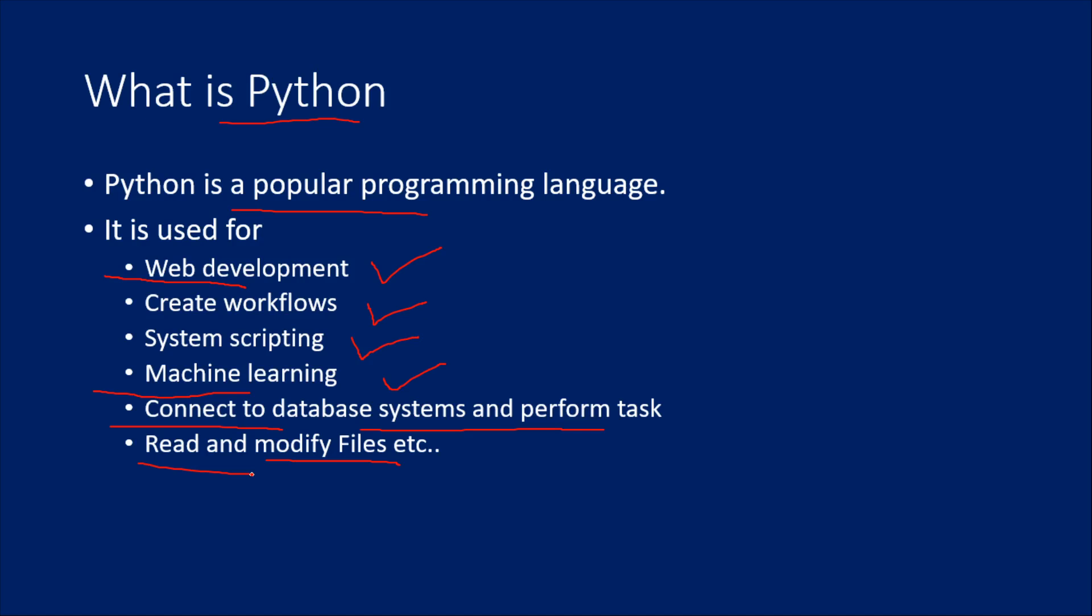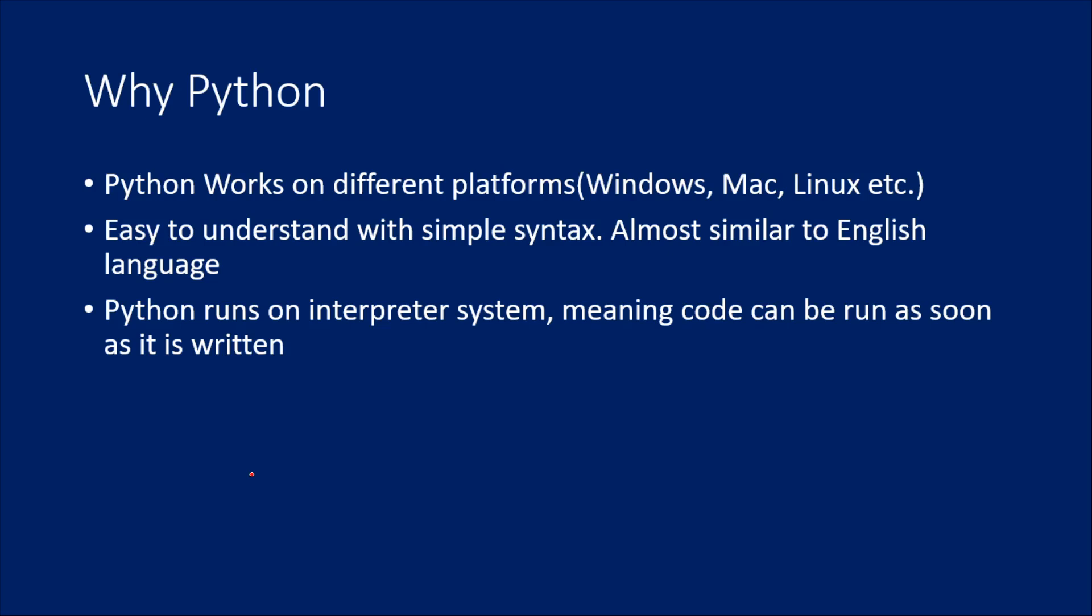Python is very popular, whatever the domain you are working in. It is good if we know Python. Let's move to the next slide. So why Python?